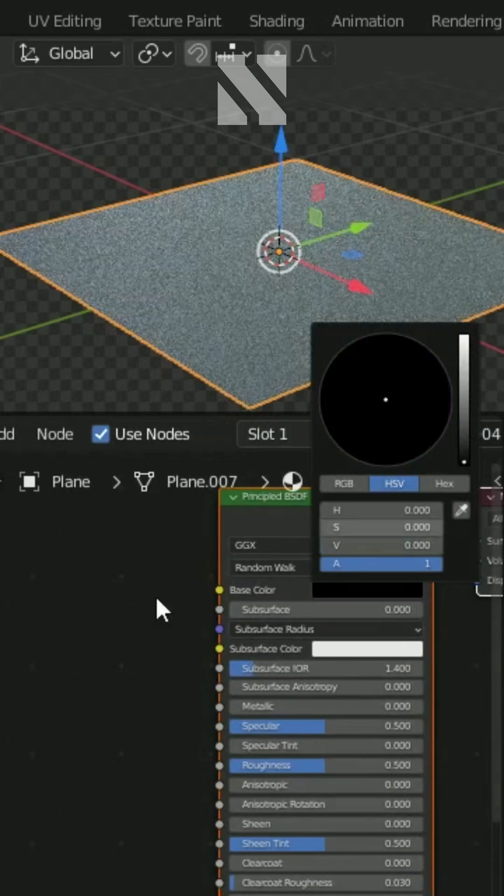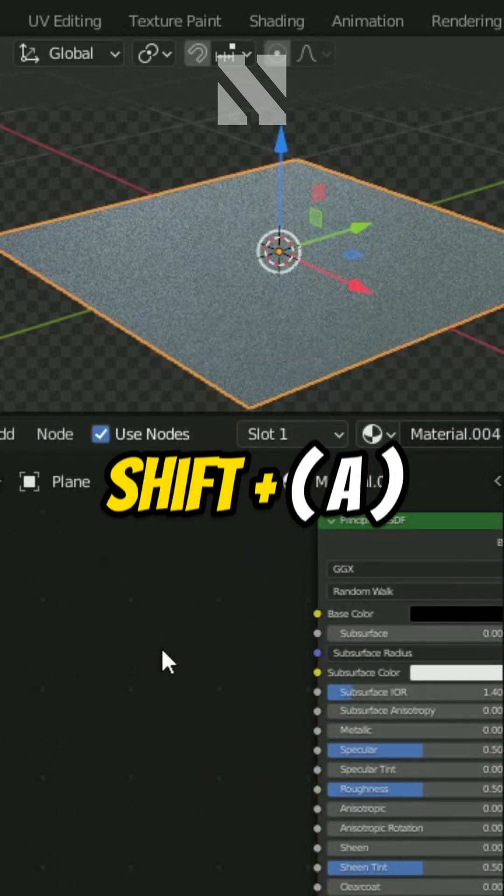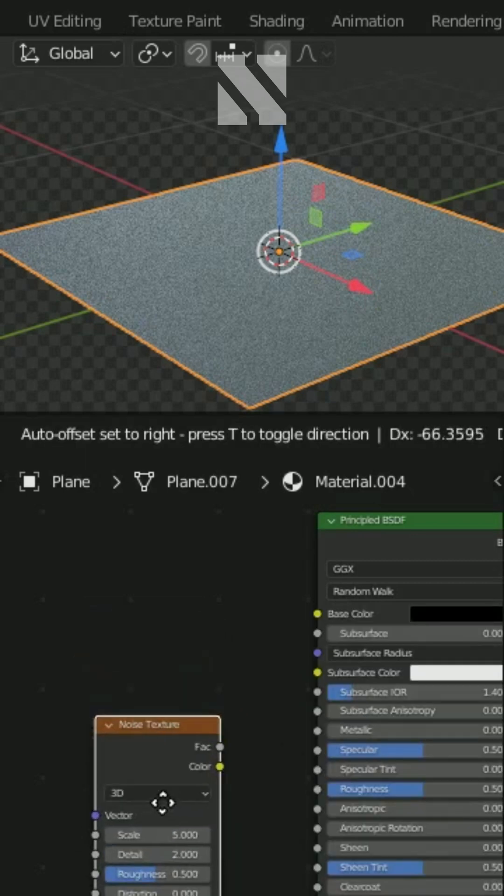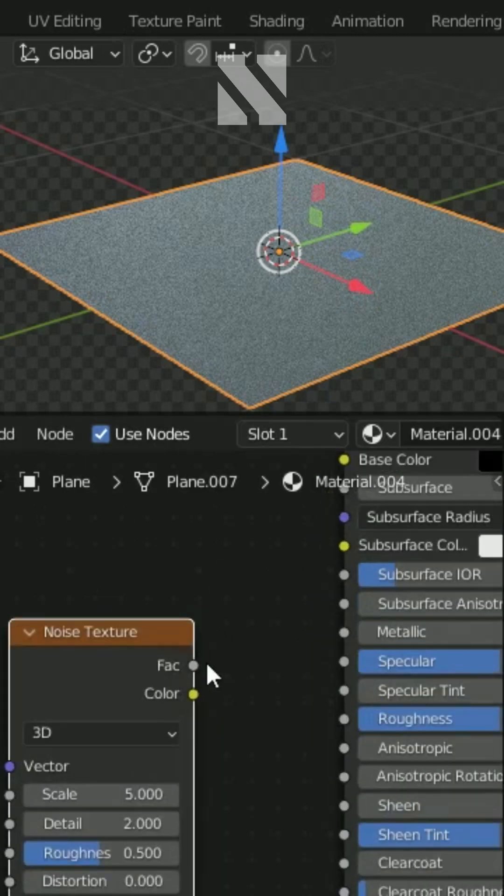Change the color to black. Add a noise texture and connect it to the roughness channel.